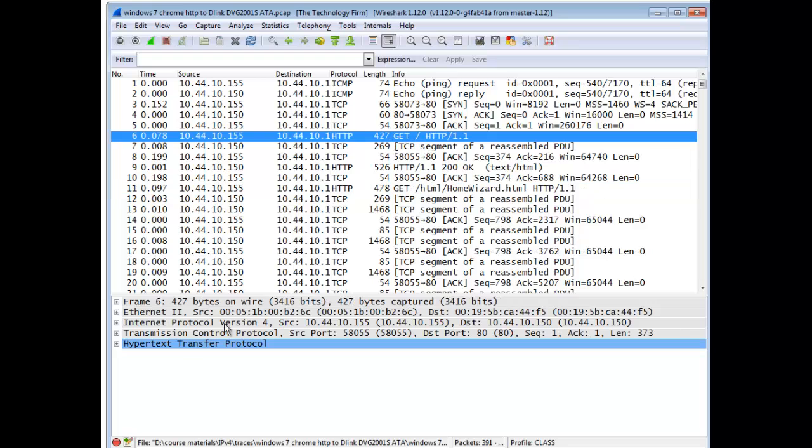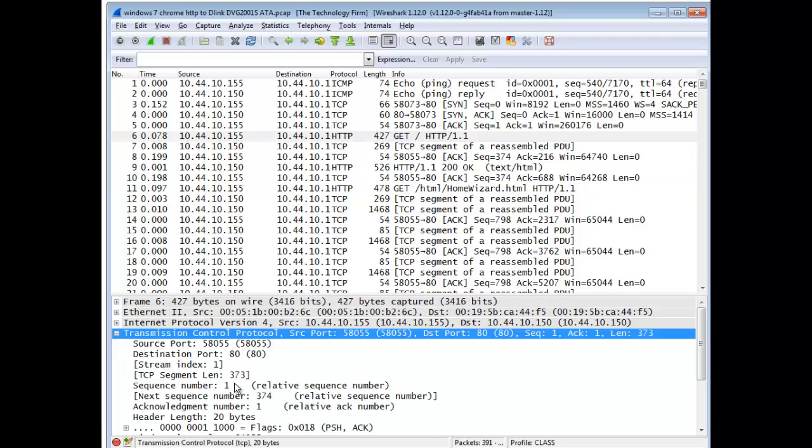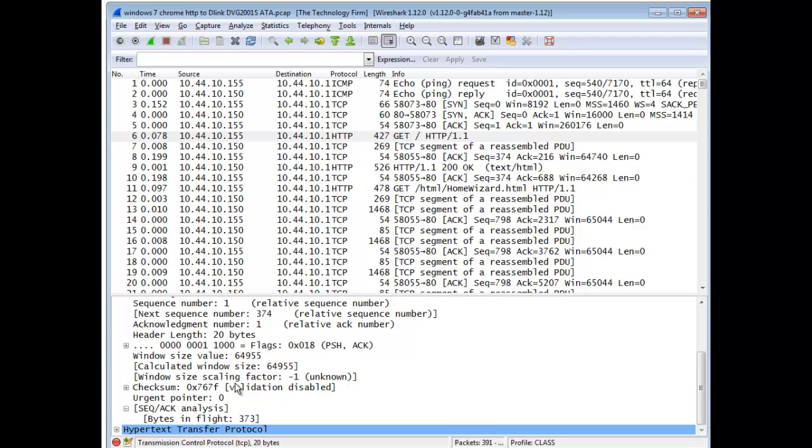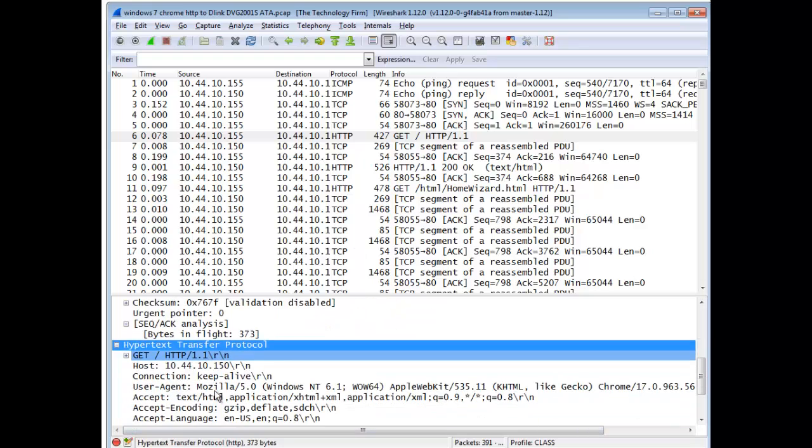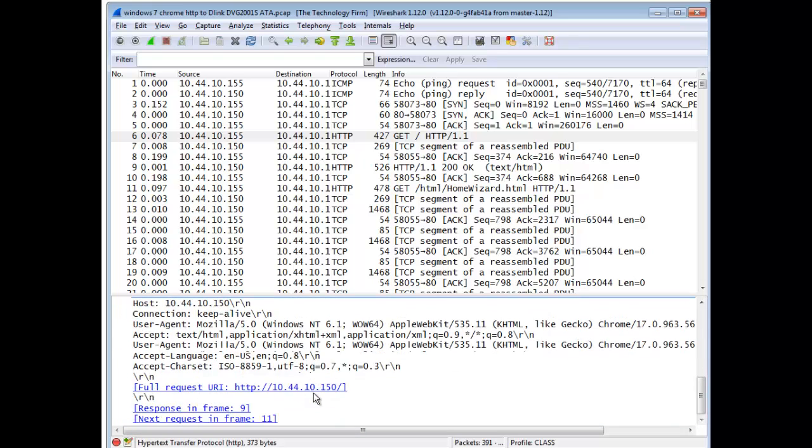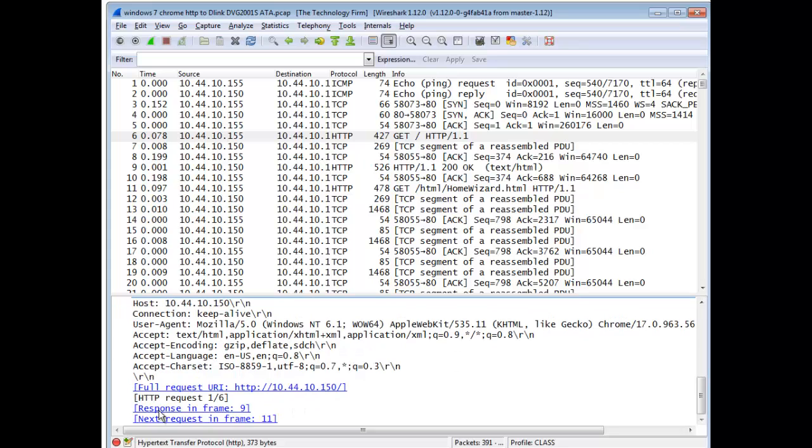So now if I click this GET, Wireshark in the past has been pretty good in their sequence acknowledgement analysis of providing some hint as to how many bytes are in flight and response time, that sort of thing. But what we're talking about now is at the application layer, HTTP, and you'll see the GET. And it tells you here that the response is in frame 9, next request in frame 11, this is all very helpful, don't get me wrong, this is fantastic.